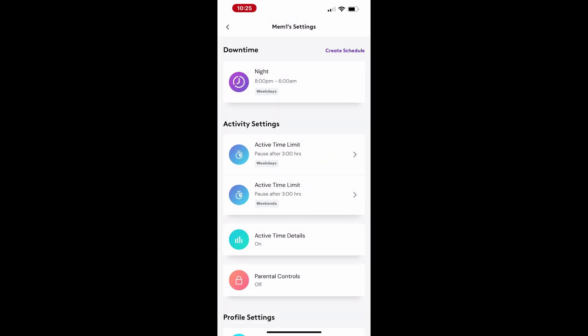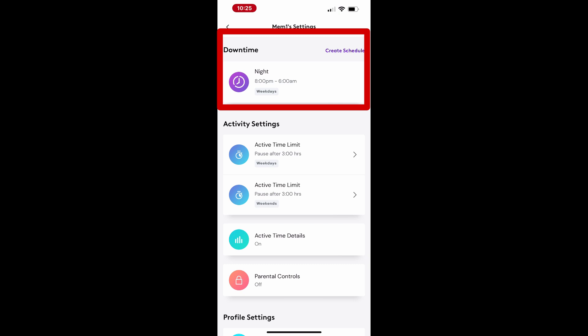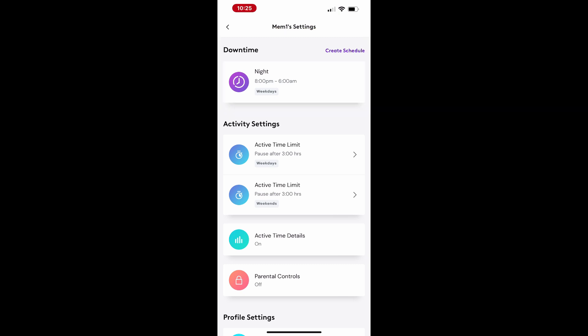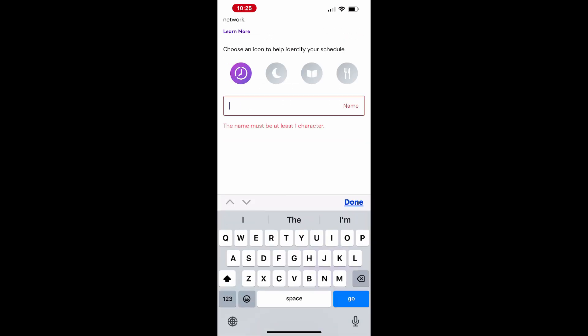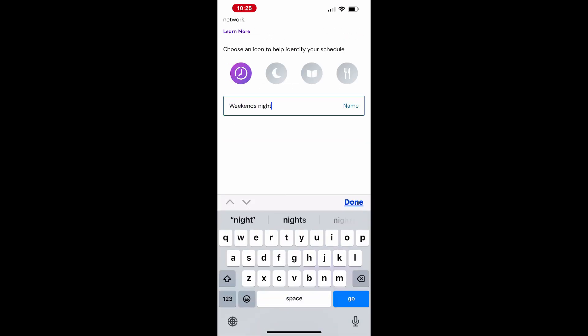Additionally, you can create multiple downtime schedules for the same member, like one for weekdays and another for weekends. Simply follow the same steps to set up each schedule based on your preferences.